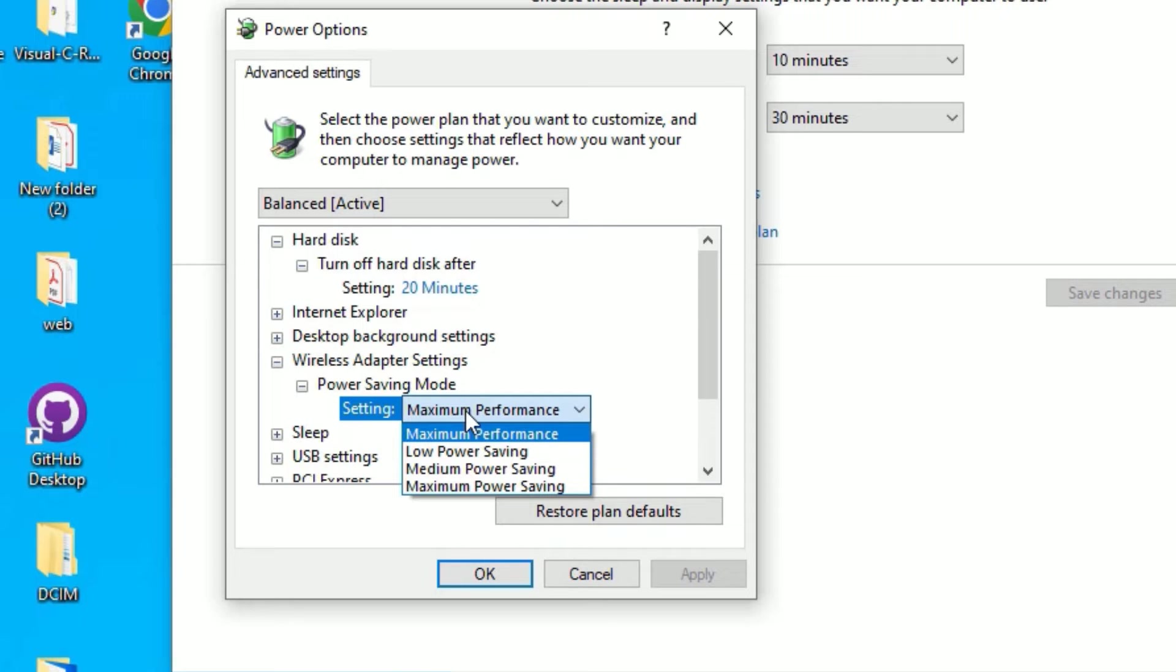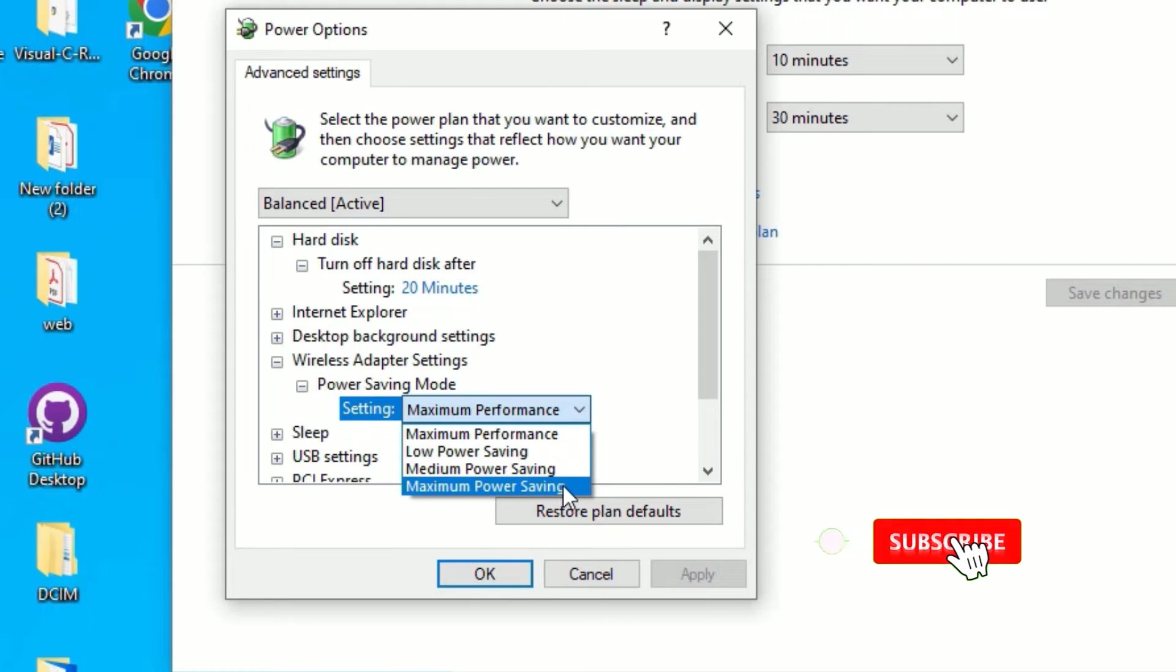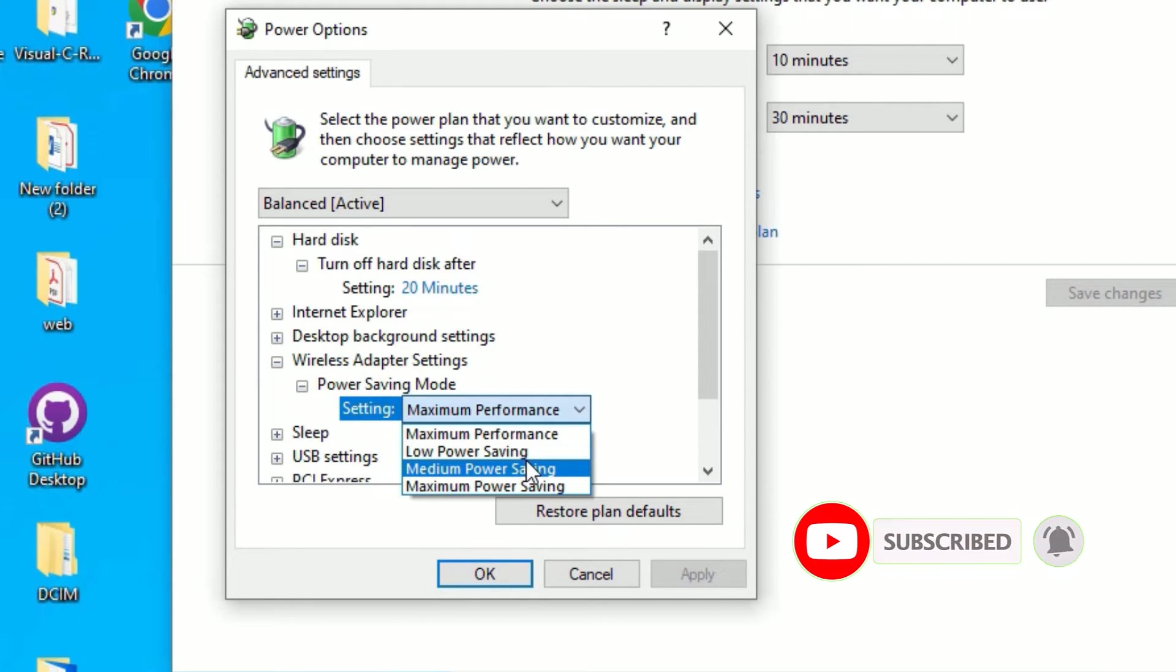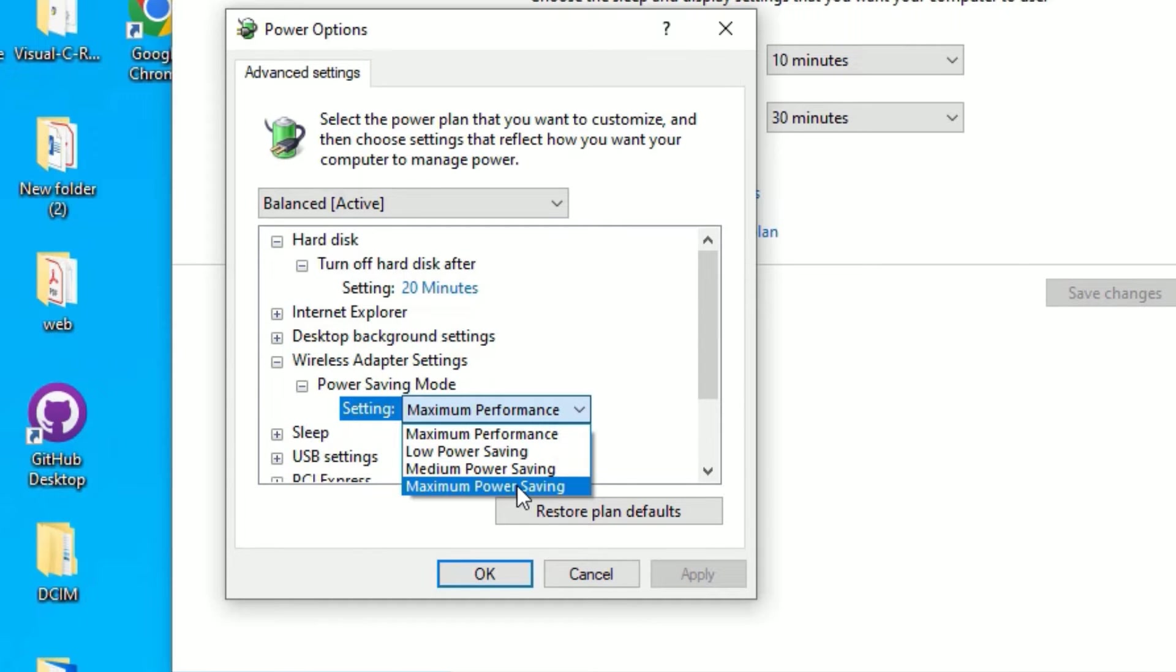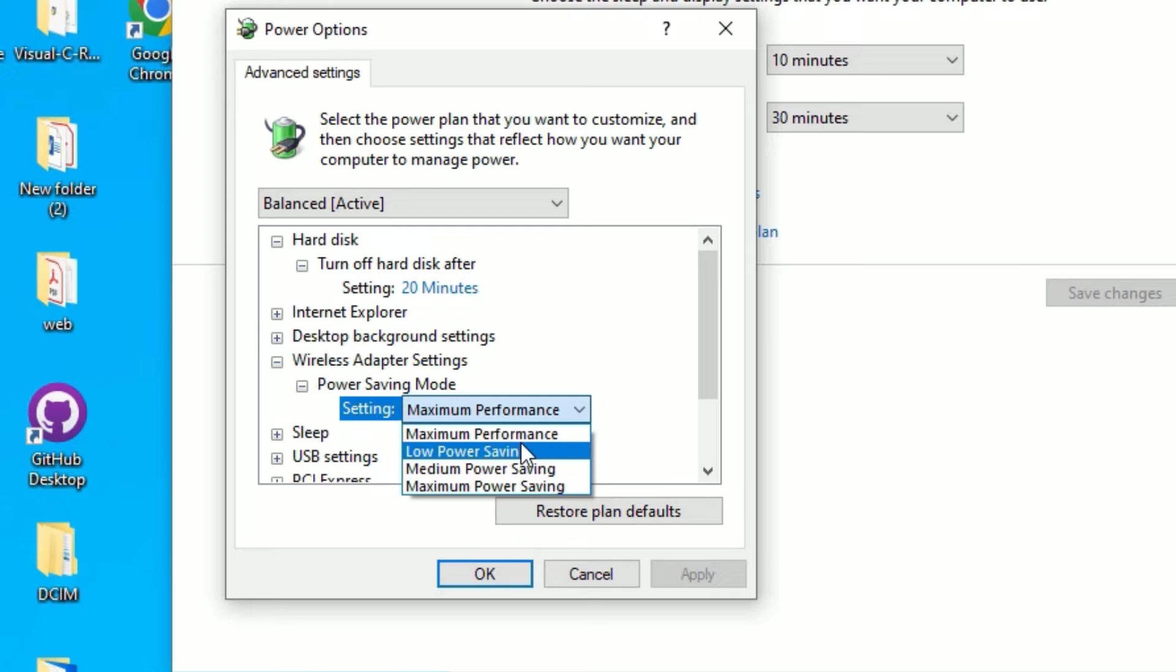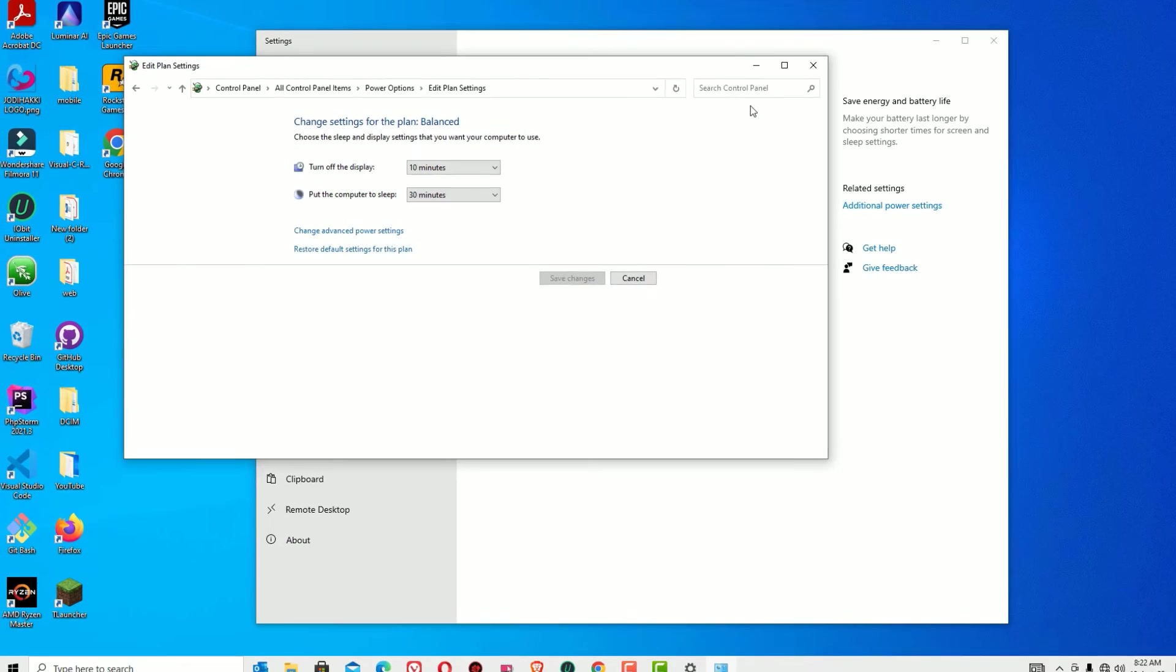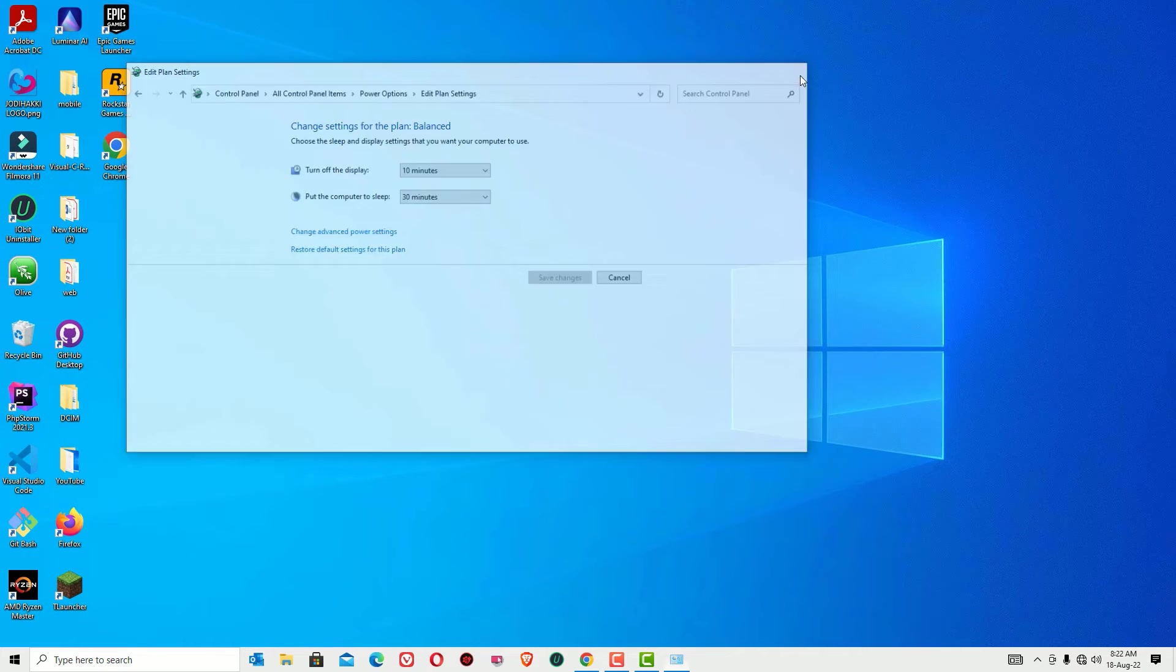Then you may find few options available, that is low power saving, medium power saving, maximum power saving and maximum performance. So in most cases you have selected low power saving or maximum power save. Now you need to change it to maximum performance. So make sure you have set to maximum performance, then apply and say okay.